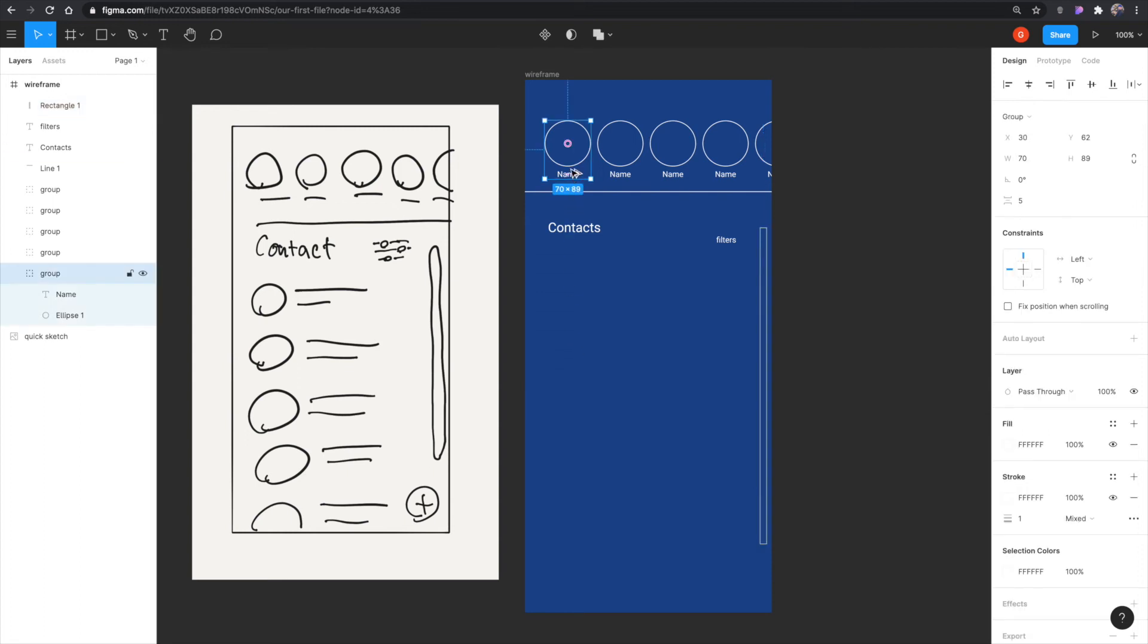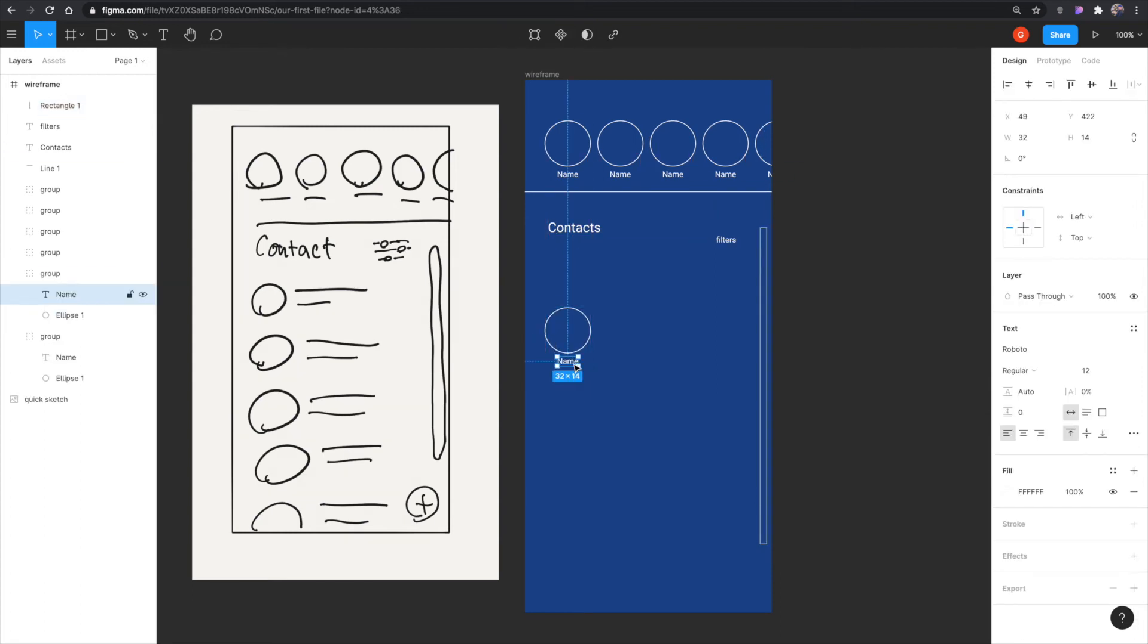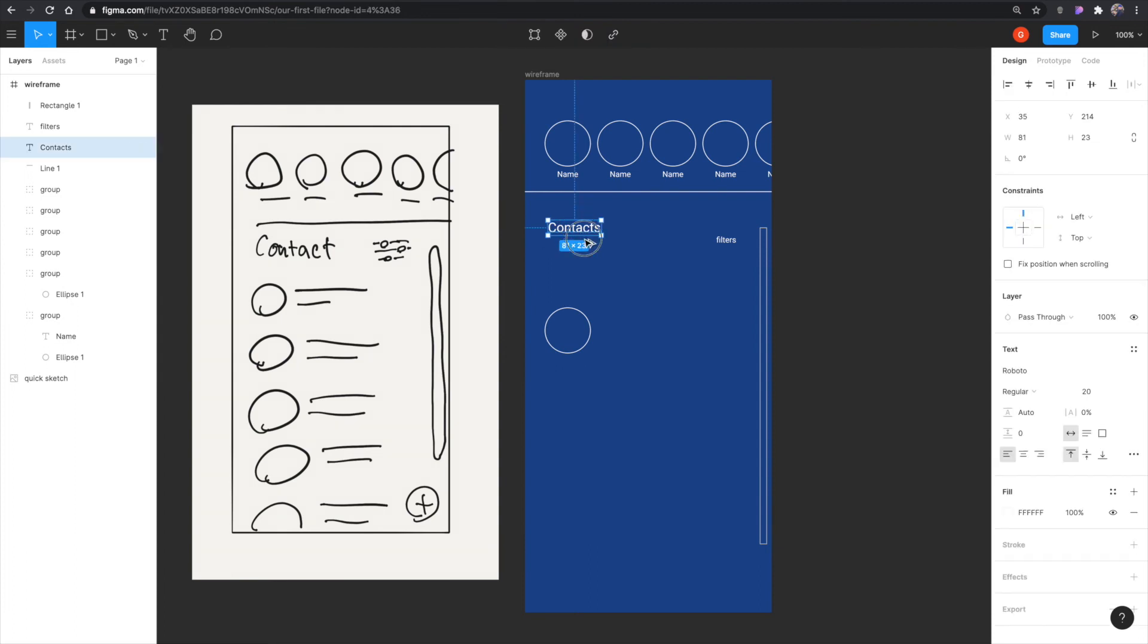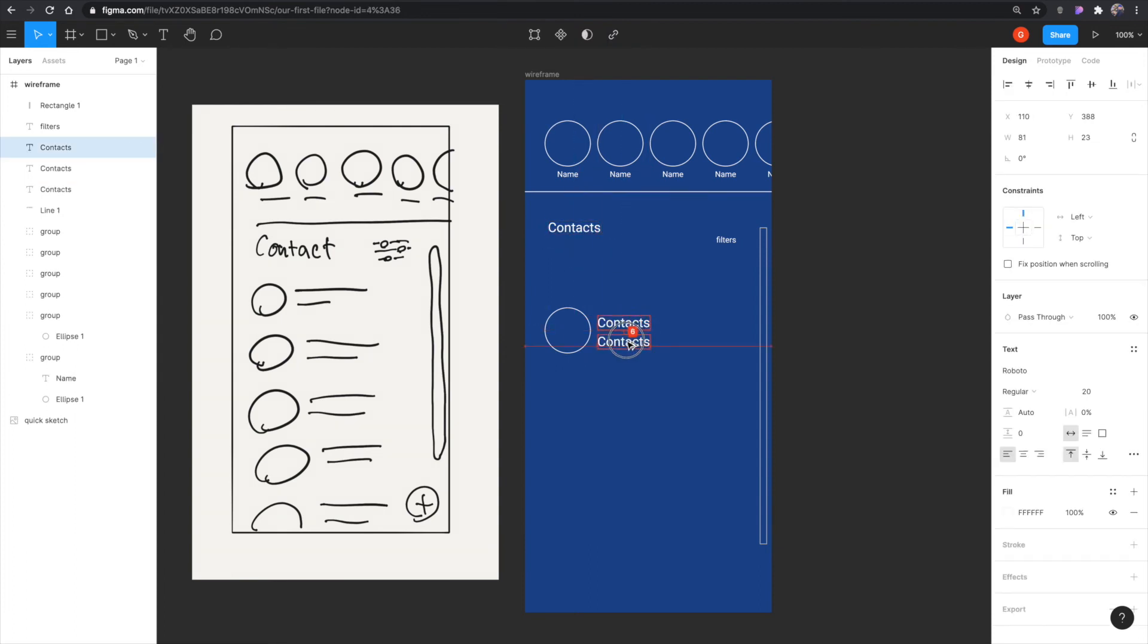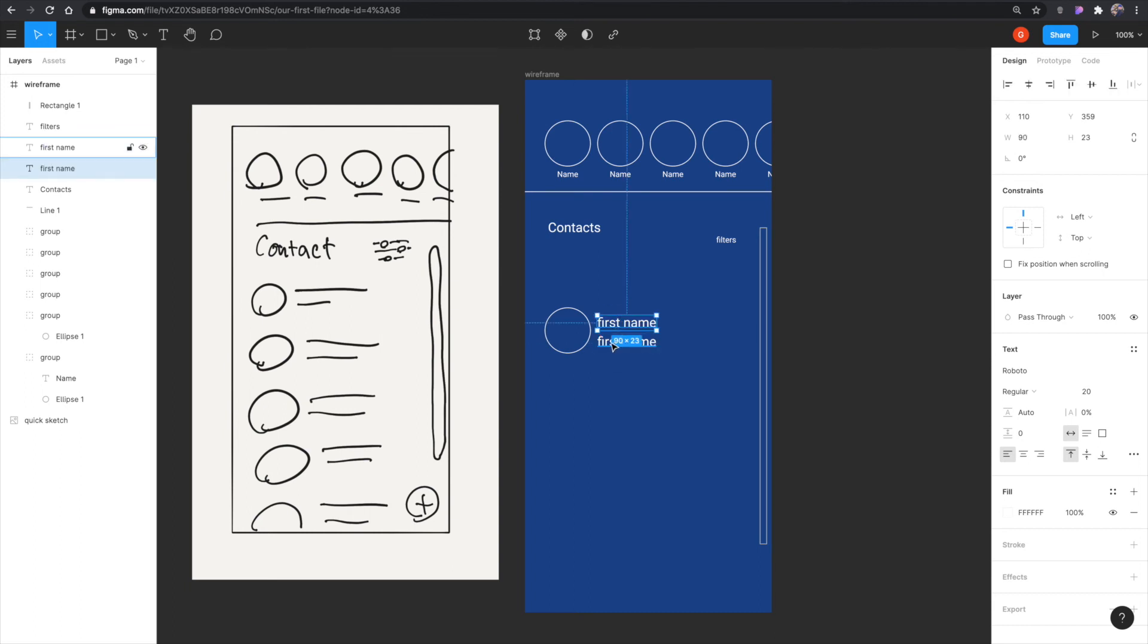Now I'm holding option and just dragging that group that we made earlier. I'm actually going to delete this name. And I'm going to take the contact and duplicate that and then make another one right below it. And I'm just going to say first name and the bottom one, I'm going to say last name.